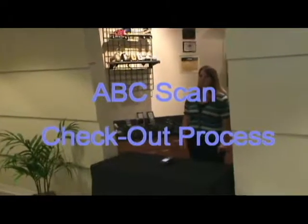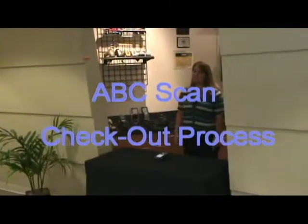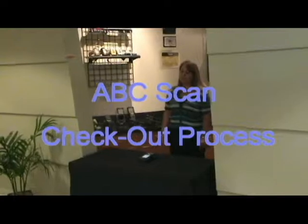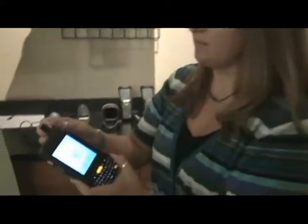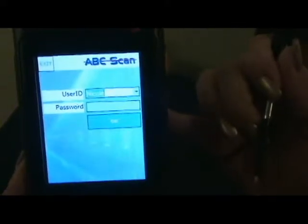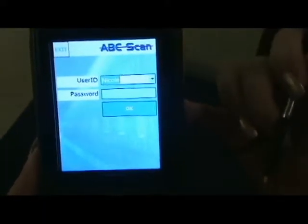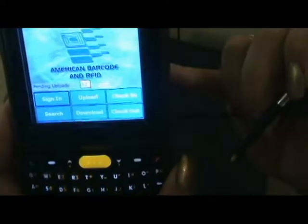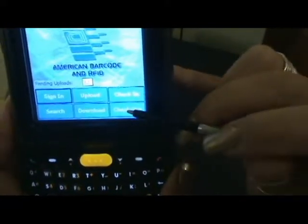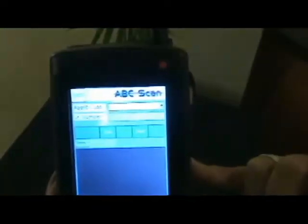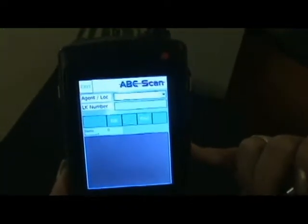Hello, today we are going to be demonstrating the check-in, check-out functionality of our ABCSCAN program. Here we see our agent preparing for her day of checkouts. To begin, she will select the sign-in function from the main menu of the program, select her ID from the drop-down list, enter her password, and click OK. After this, she will select the check-out button. Now she is ready to begin checking out devices.